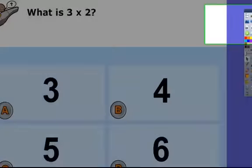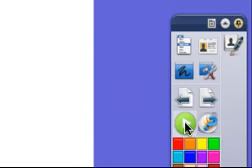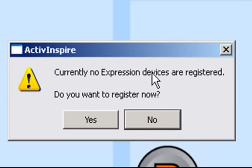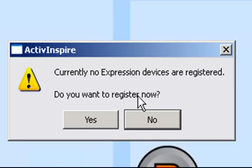So I'm not going to have the vote on this slide. So if I click on this green button here, what it's going to say is there's no expression devices registered. Do we want to register them now? Now, we're not using active expressions so we don't want to register these now.